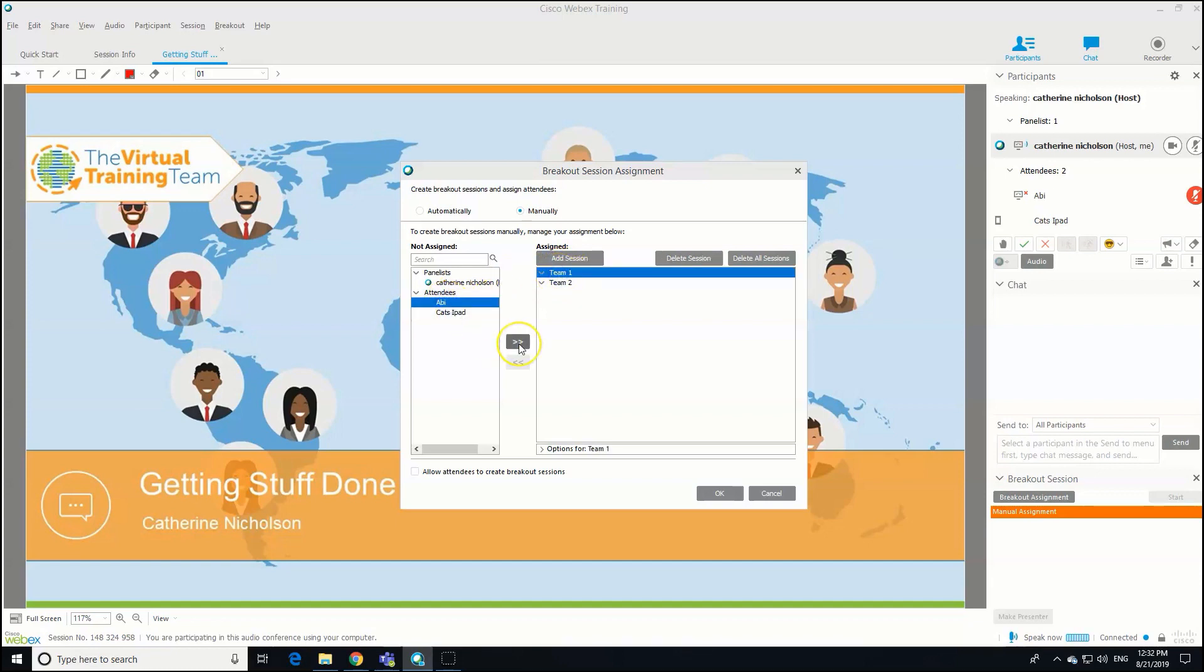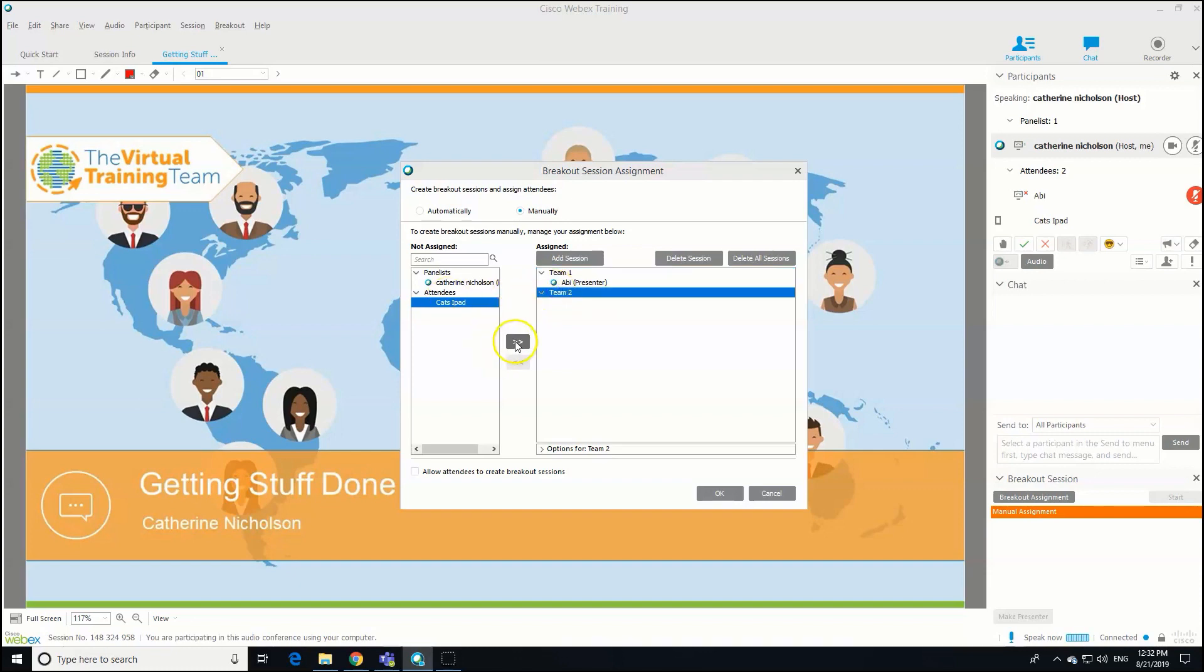If I click Team One, I'm going to click Abby, and I just click on this chevron button here. That puts Abby into the first breakout group, Team One. Then I'm going to put Kat into the second one. Of course, you're going to have more people in your sessions; this is just for demo purposes.